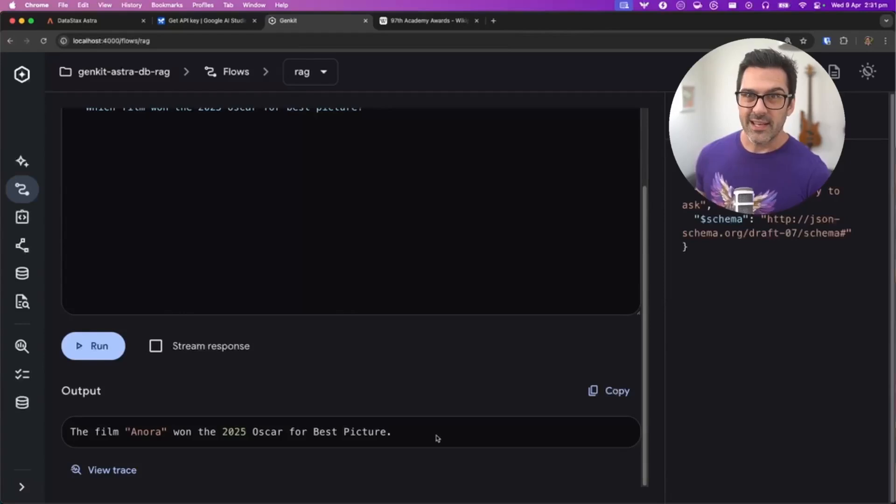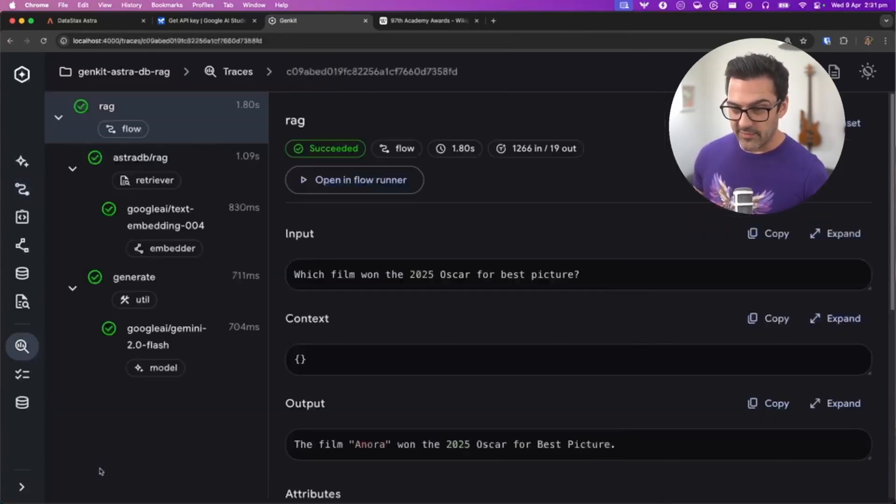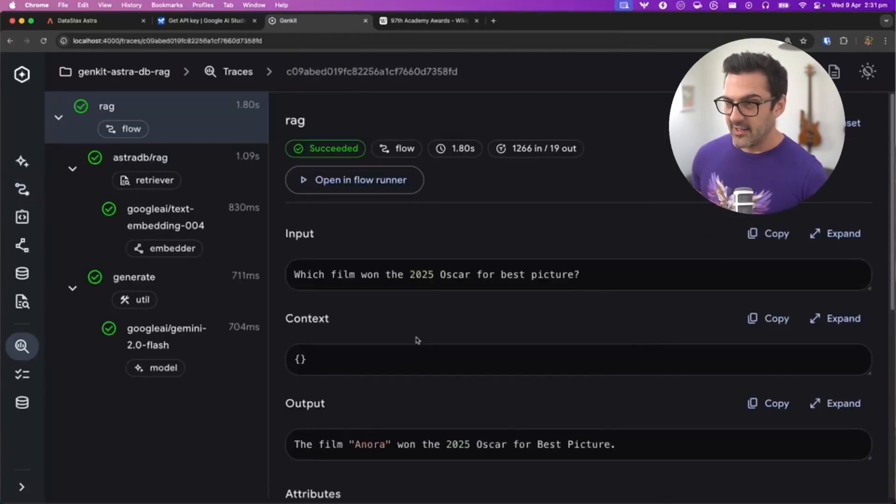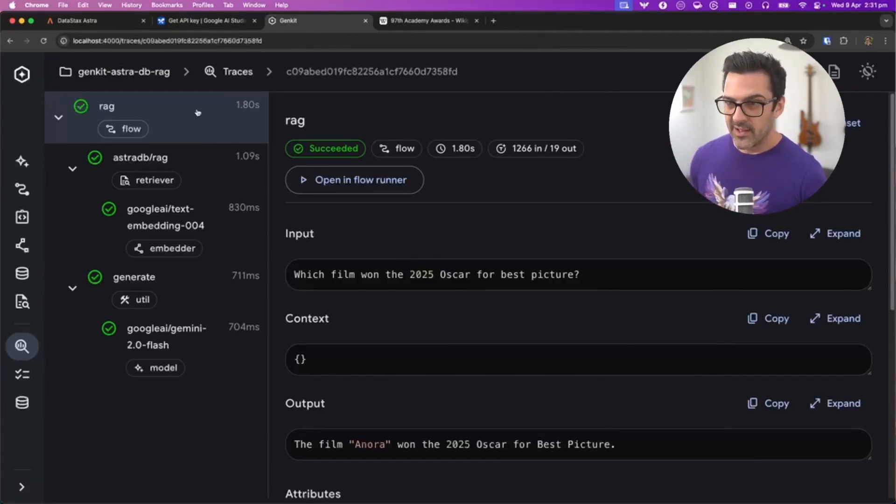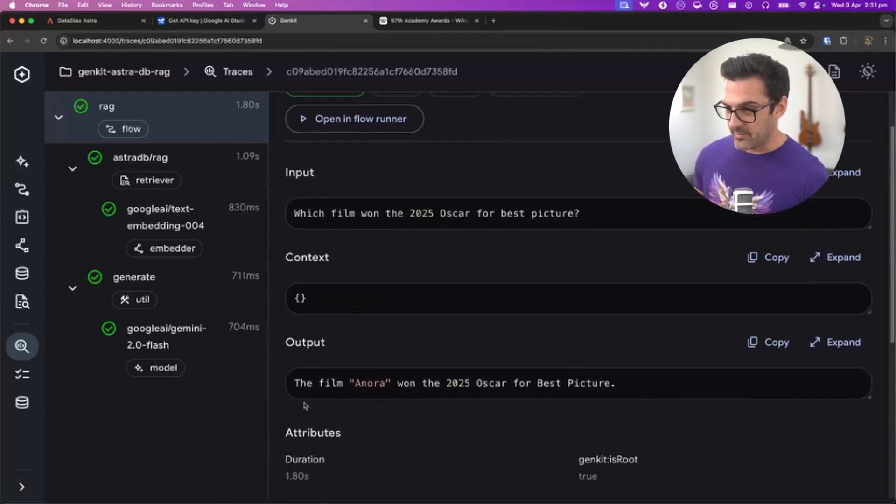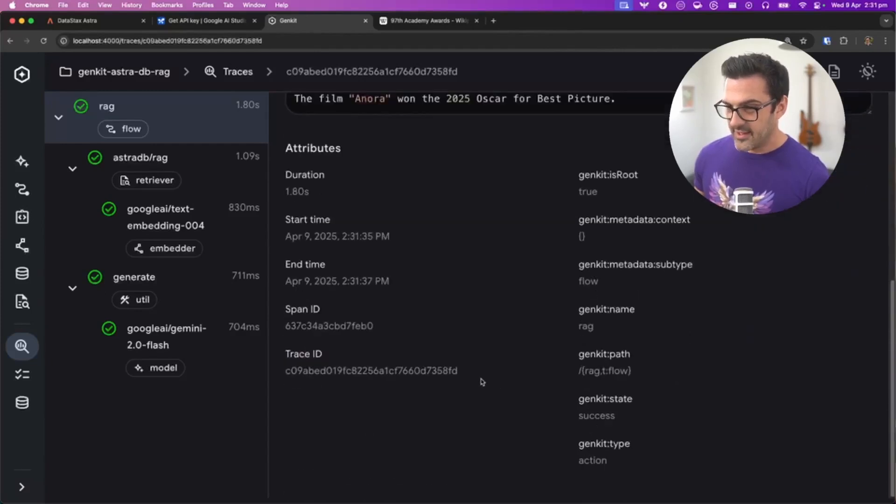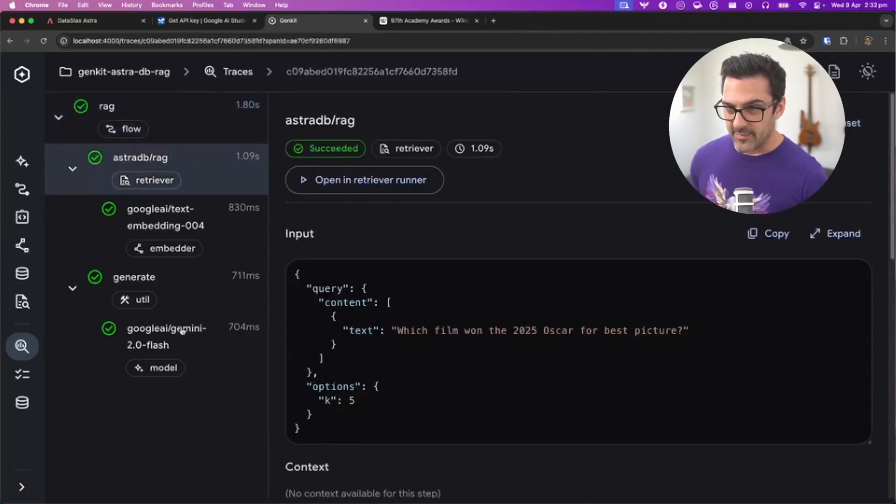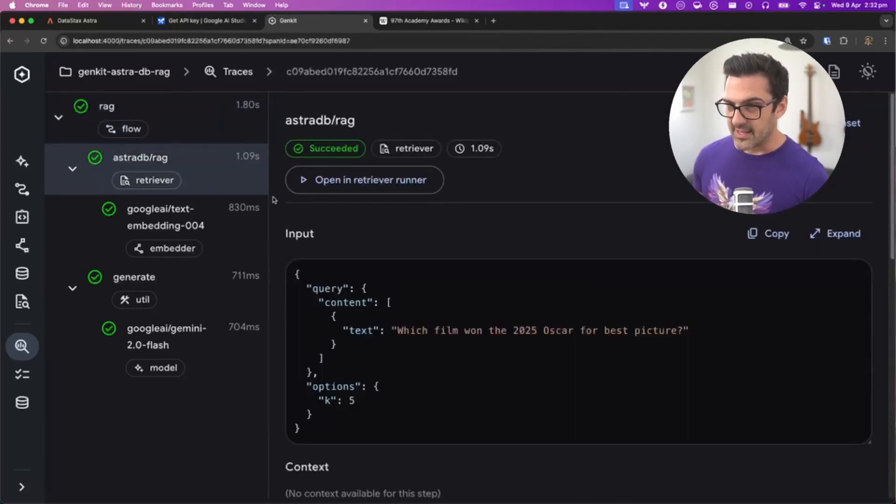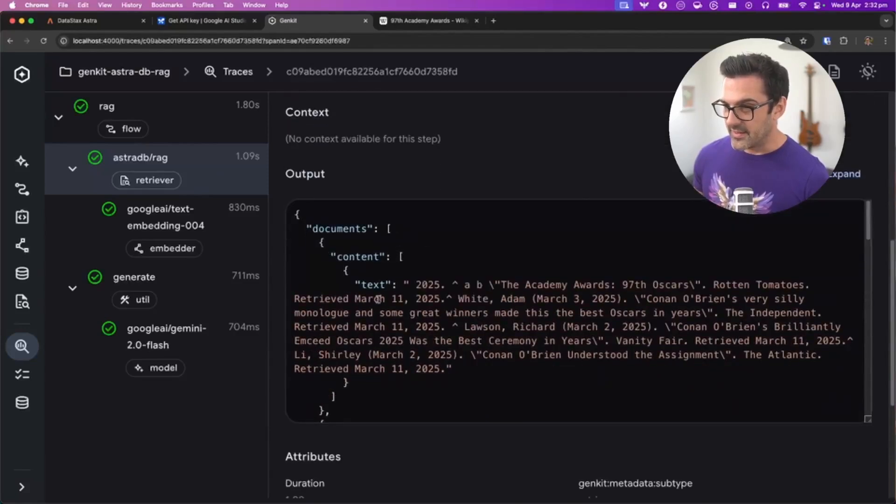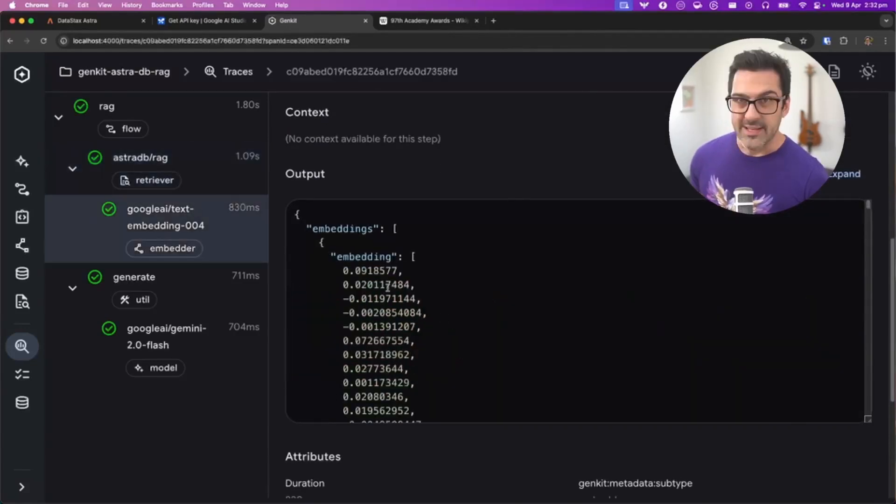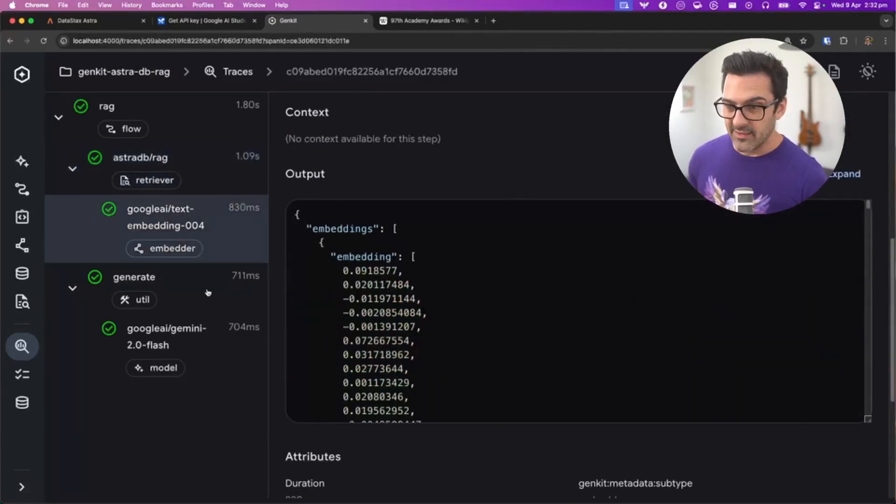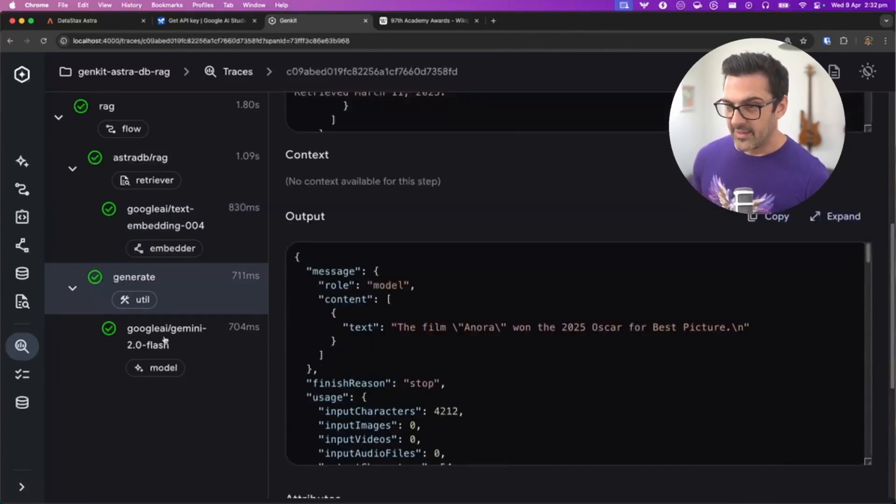I mentioned earlier that you can also look at these traces. If you look at the view trace here, you can see exactly what happened in the course of this flow. We can see the input was the question, the output was the correct answer, and as we look down the flow, you can see where we retrieved the documents from the database, where we created the vector embedding, and where the generation happened with the Gemini API.